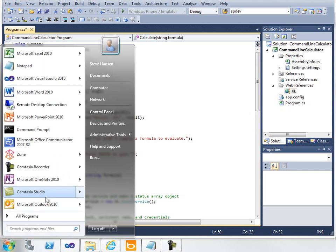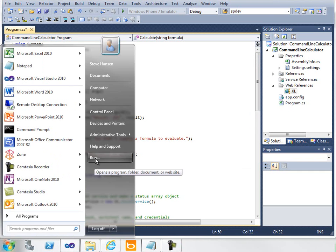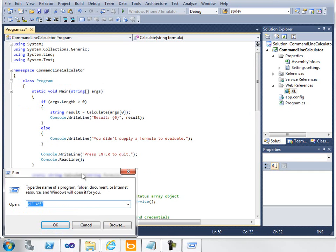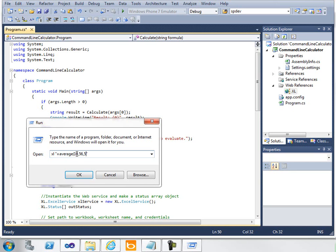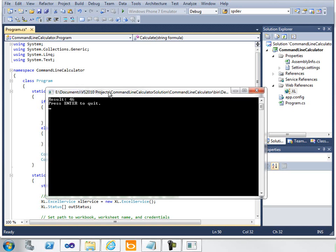The real handy part is if you know the different Excel functions, you can use those as well. If I want to use Average, for example, and average all of these numbers, I can enter those in, click OK, and see that the average was 46 for those numbers.